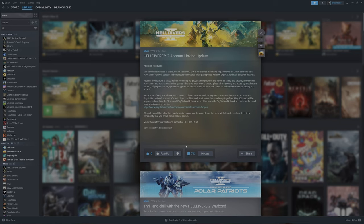Then they say we understand this may be an inconvenience to some of you. This step will help us to continue to build the community that you're all proud to be a part of. Many thanks to your continued support of Helldivers 2. Sony Interactive Entertainment.